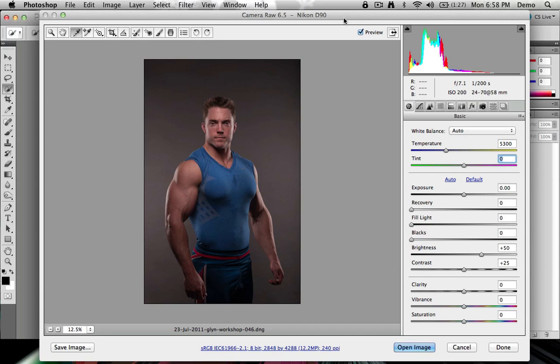Hi, my name is Eric Bernskjold and in this tutorial I'd like to show you how to use the white balance tool in order to set the white balance quickly and easily on one or a series of different photos.